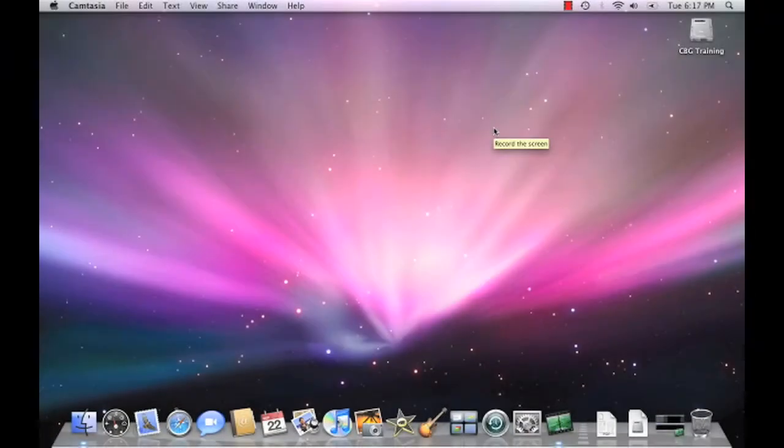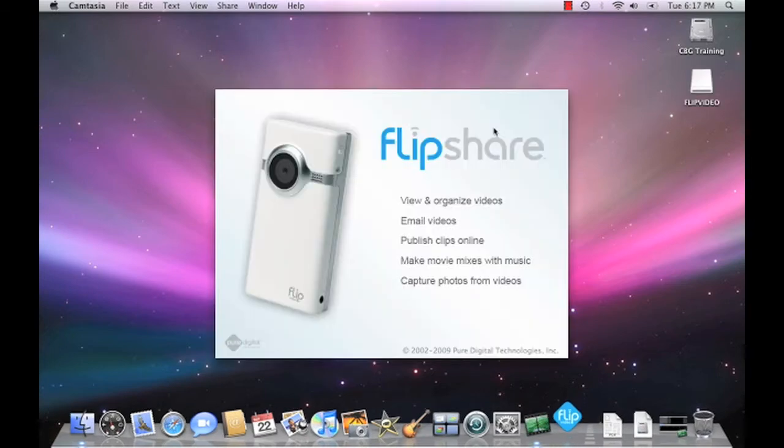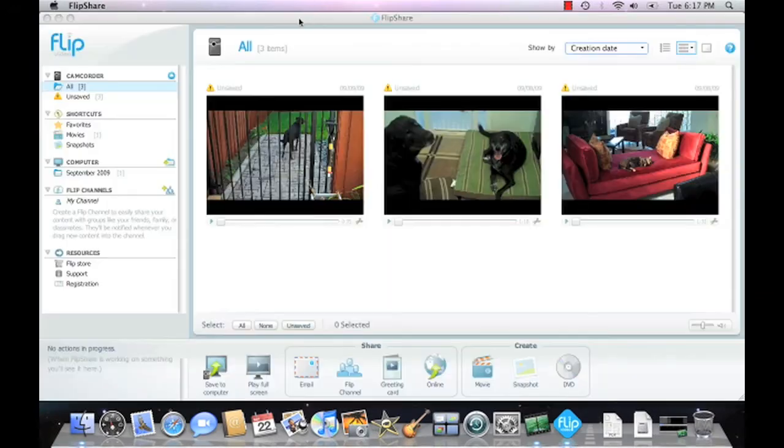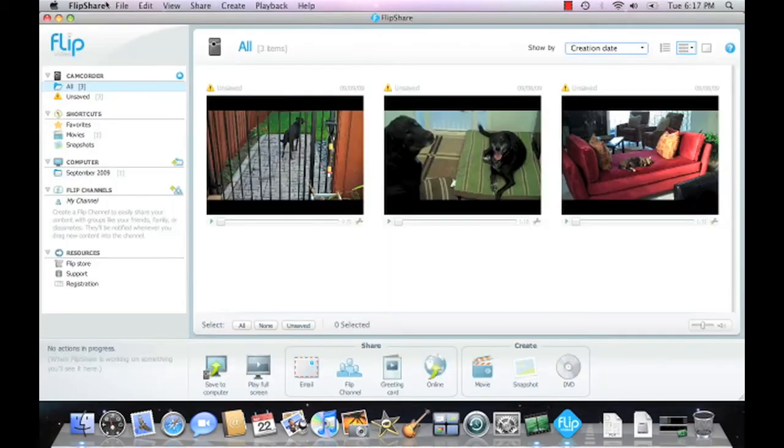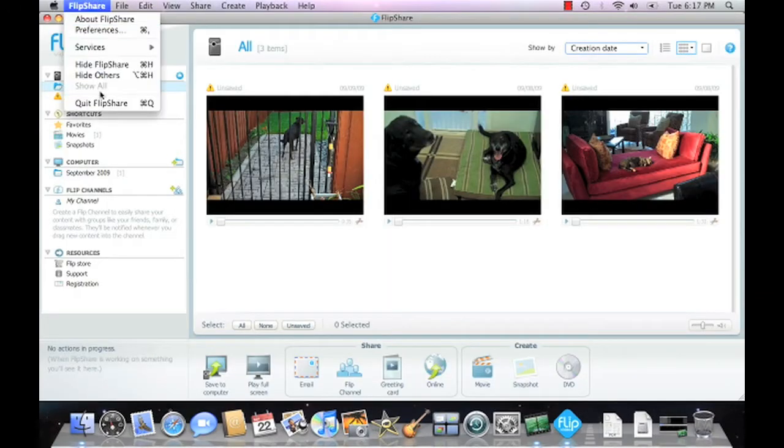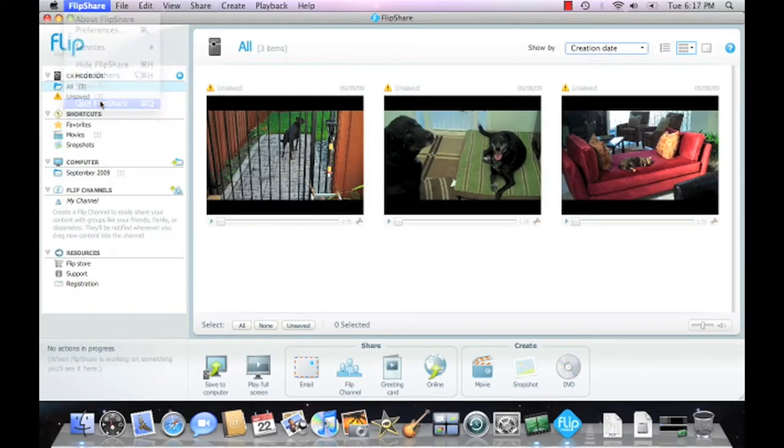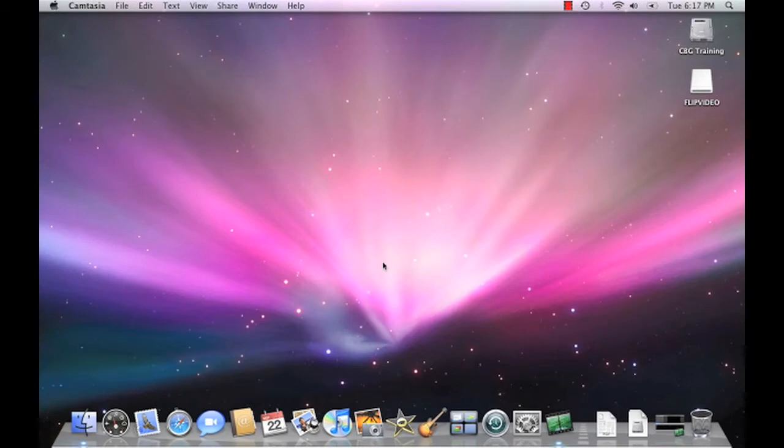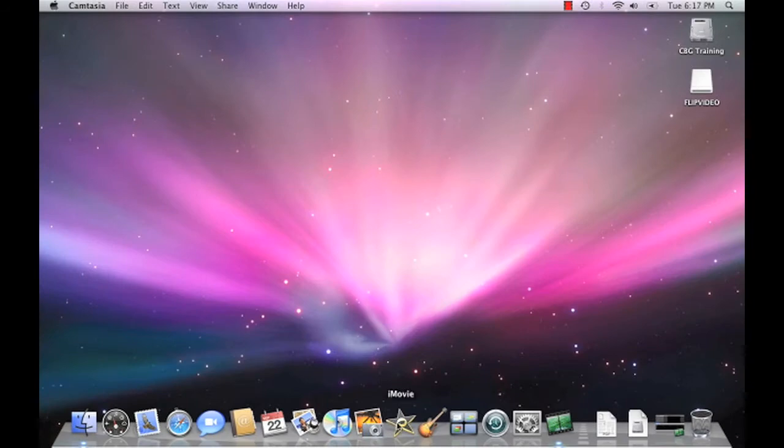First, connect your Flip Video Camera to your Mac's USB port. Close the Flip Share program and any other programs that may launch before you continue. Now, let's go ahead and launch iMovie 09.